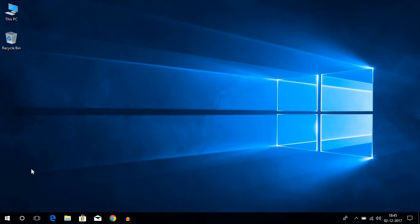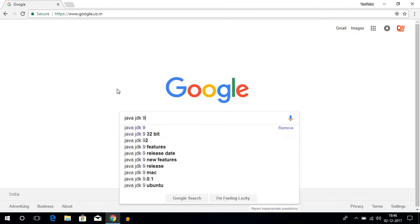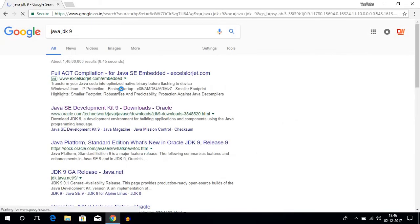So before installing Eclipse Oxygen, we have to install Java JDK because Eclipse is a Java based IDE. So if you don't have Java installed on your system, just install it. Just search Java JDK 9. Java JDK 9 is the latest version of Java.